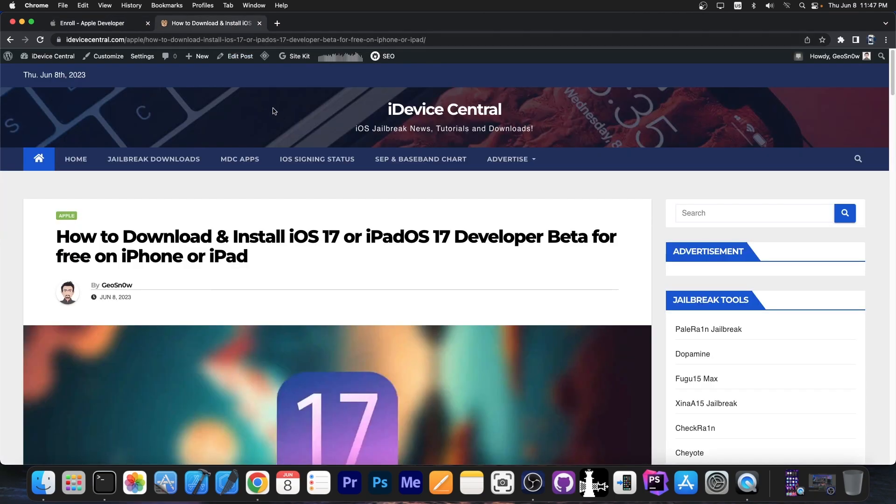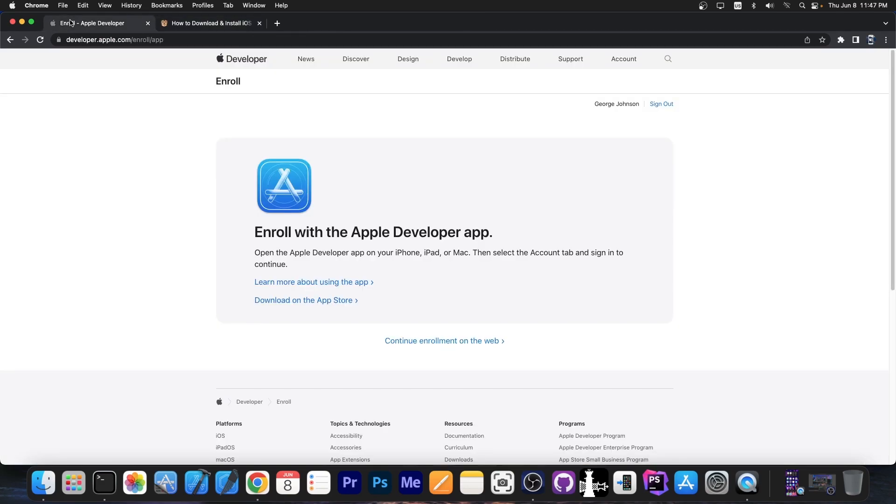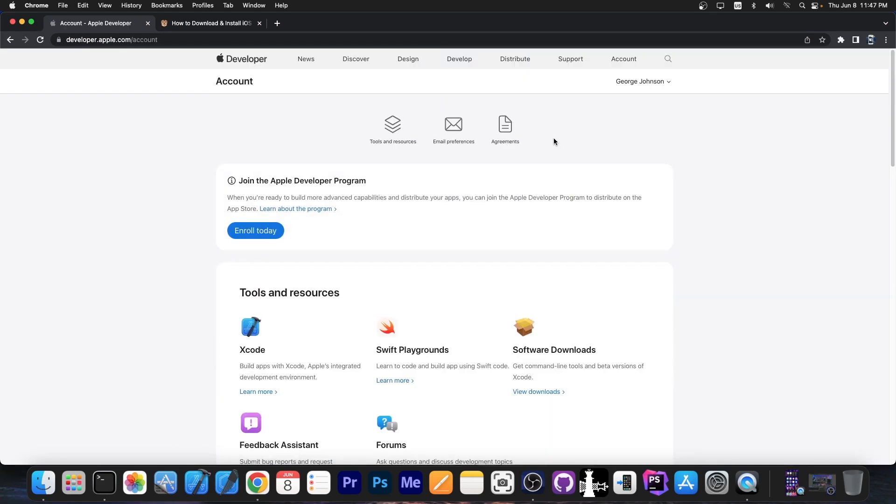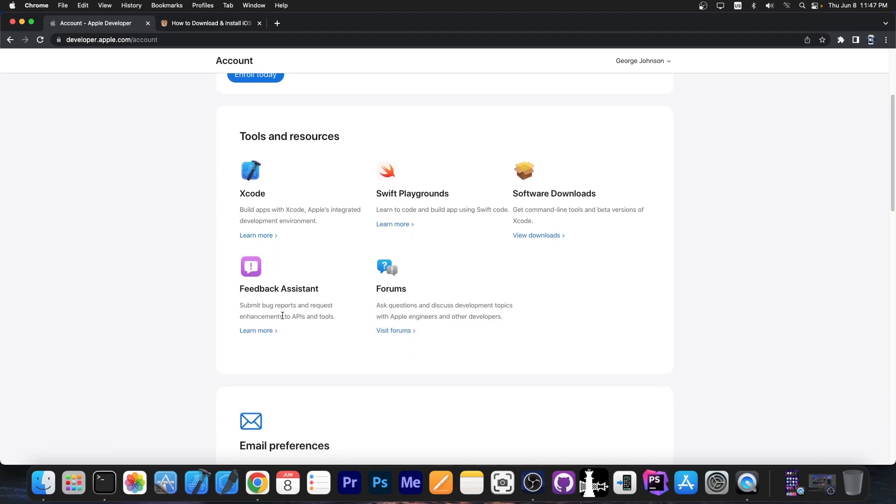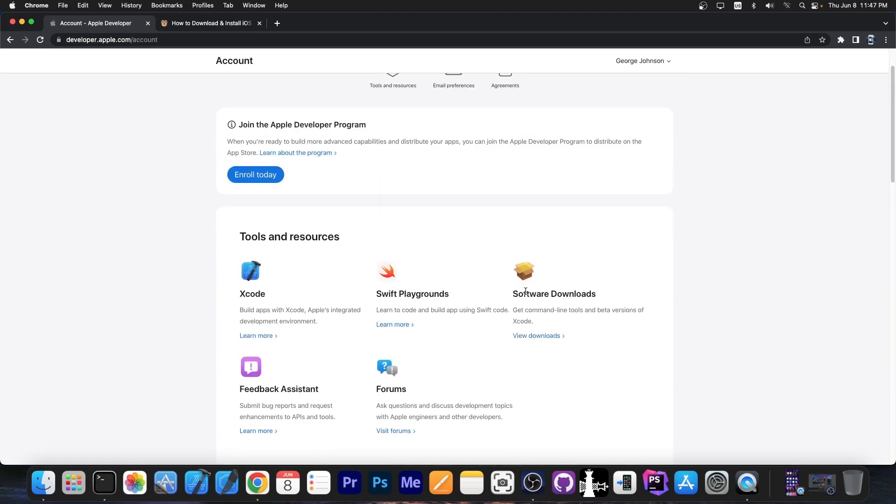In order to actually download and install iOS 17, your Apple ID must have visited the Apple developer portal at least once, and you need to agree with their terms and conditions. So if you don't know how to do that, you just have to navigate to developer.apple.com, press account or log in there, and sign in with your account. Once you're signed in, you will be able to see something like this, and you will have access to software downloads.